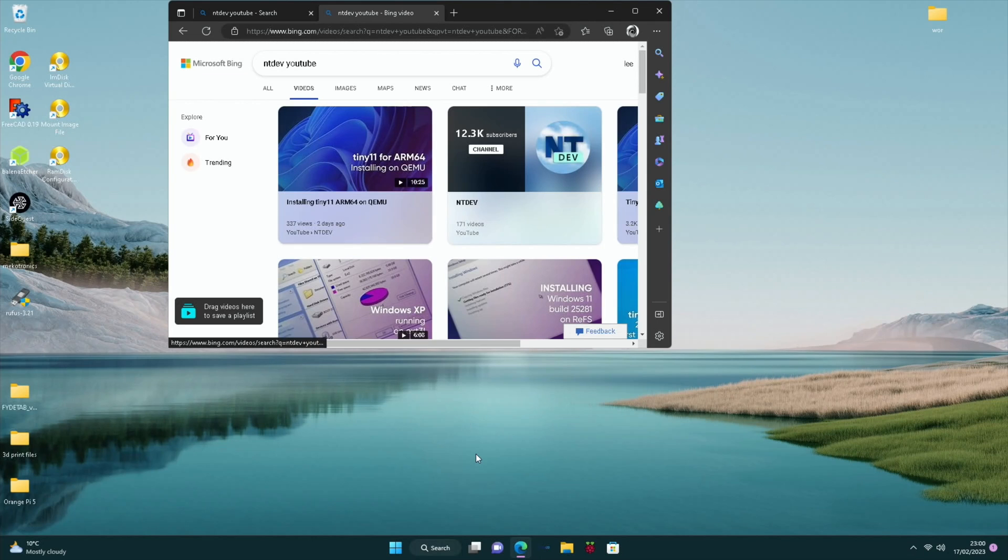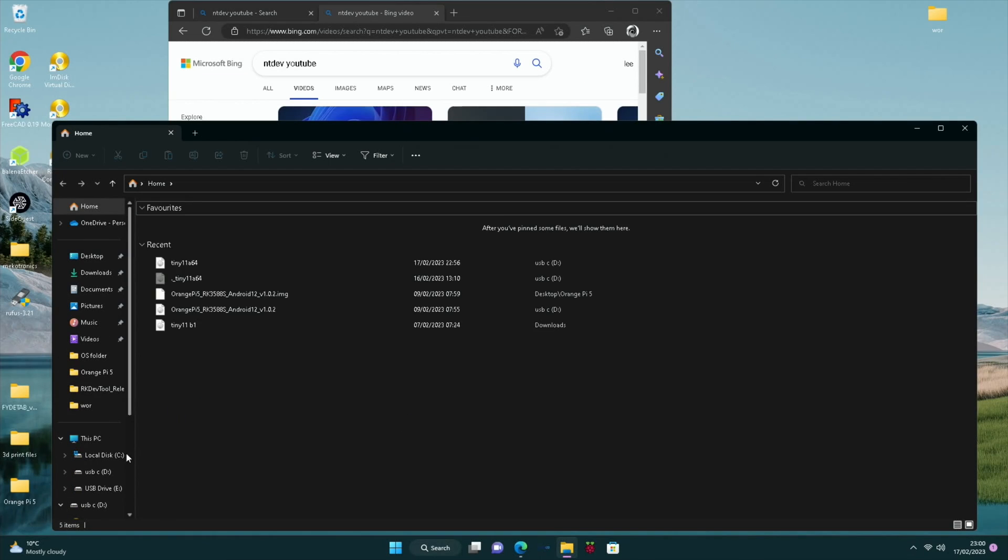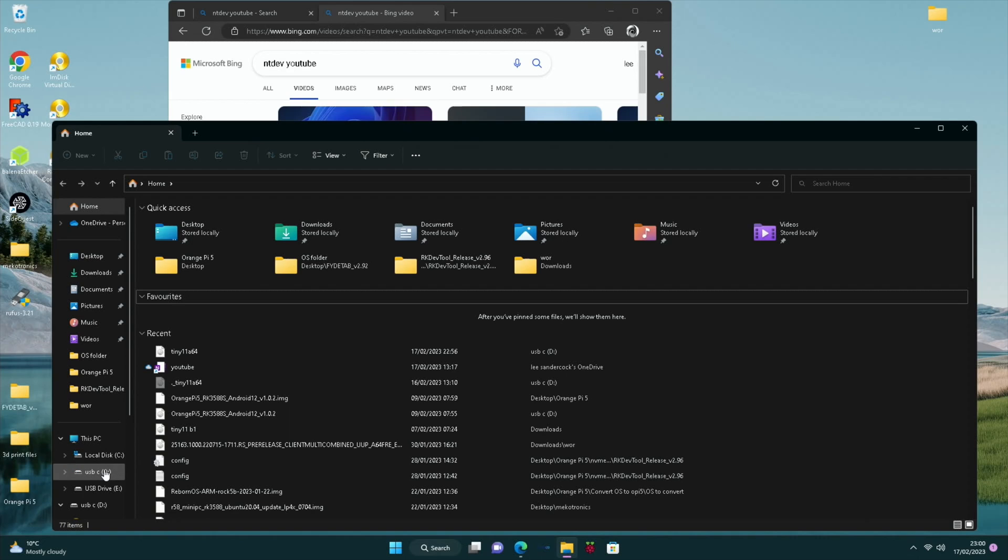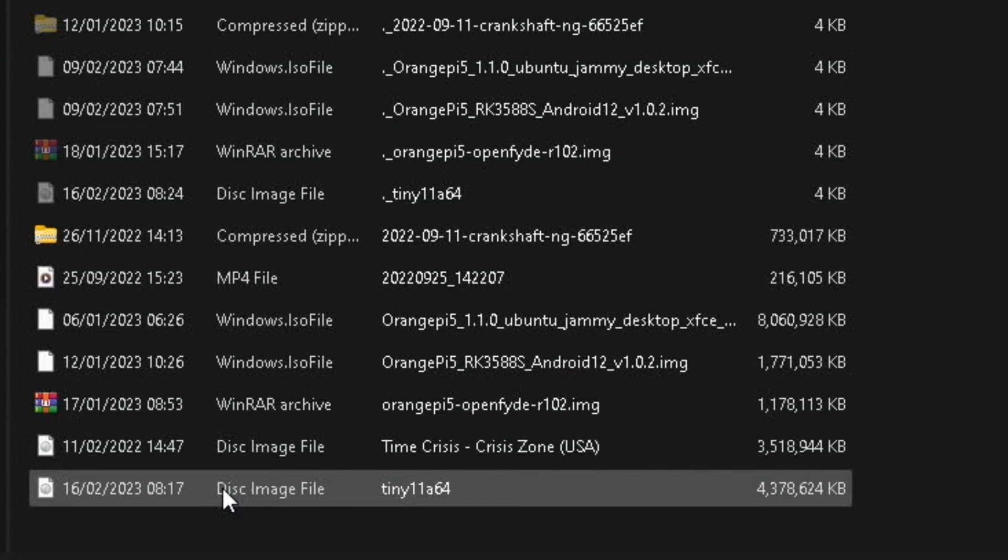So when you download that file, I've got mine on that USB stick. It looks like this. So 4.17GB Tiny11A64.